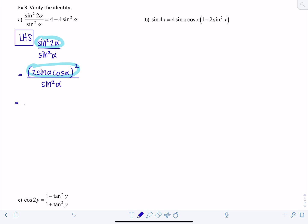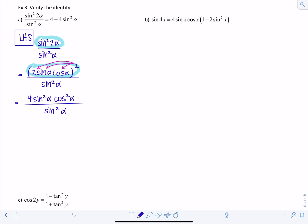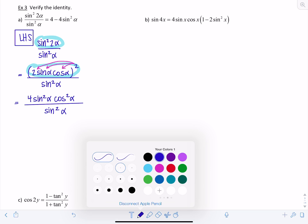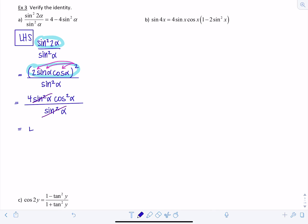From here I'm going to distribute that exponent to all the terms in the numerator. I have to square the two, the sine alpha, and the cosine alpha, so I get four sine squared alpha cosine squared alpha over sine squared alpha. Hopefully something's jumping out at you — we can cancel out that sine squared alpha, leaving four cosine squared alpha.